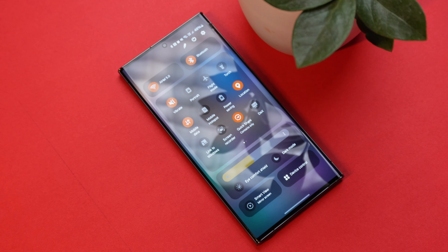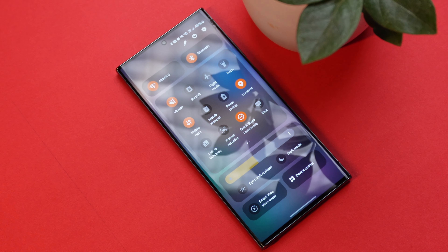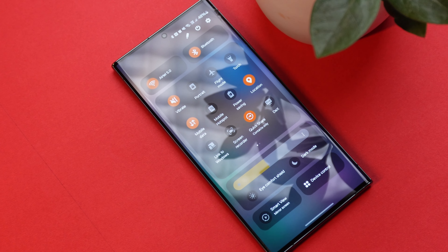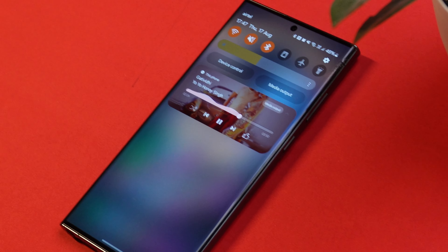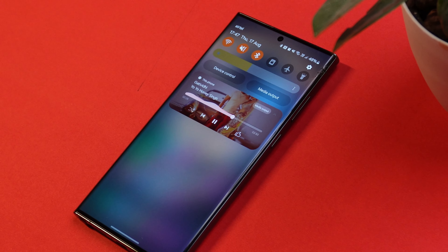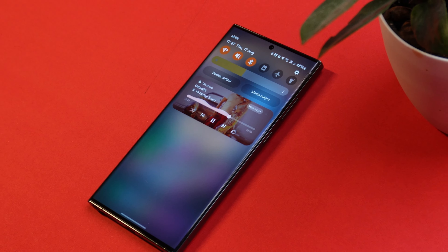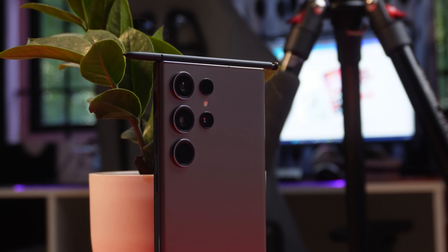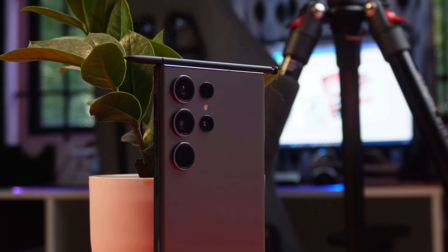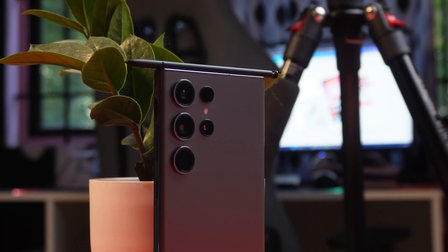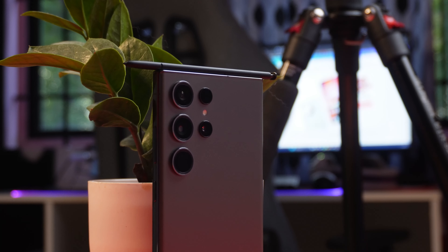Hello guys, welcome back to yet another interesting video. Recently Samsung released Samsung One UI 6.0 beta for some selected countries, but we managed to install it on our Indian unit using the sideload method. In this video we will talk about 30+ interesting features introduced on Samsung's One UI 6.0. So without wasting any more time let's get started.